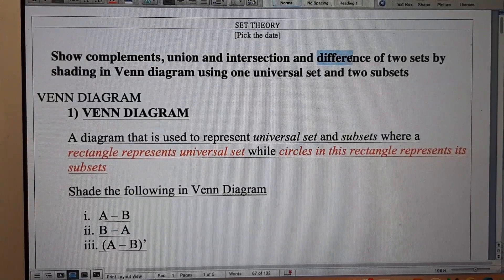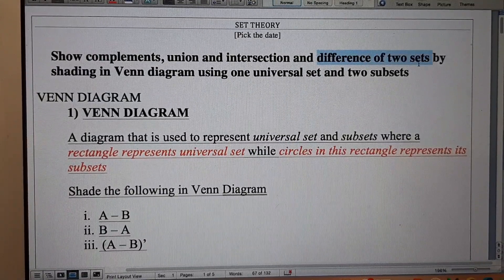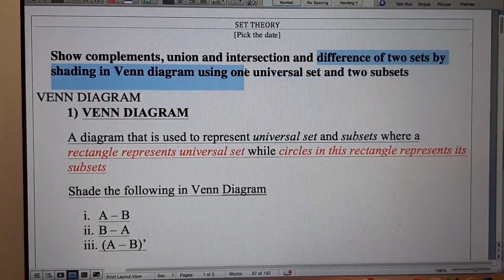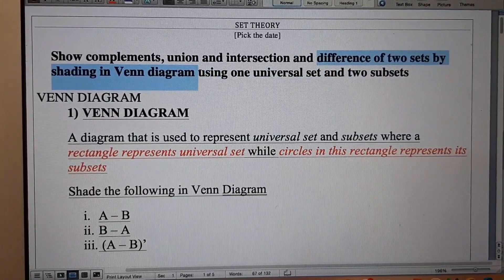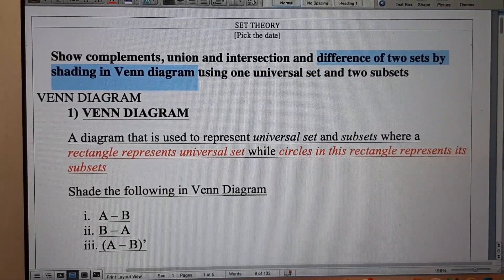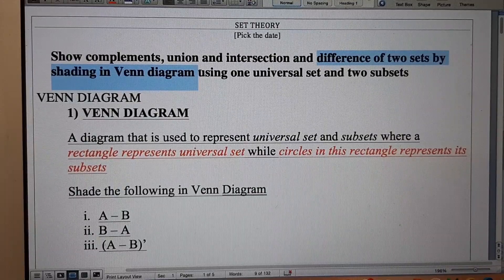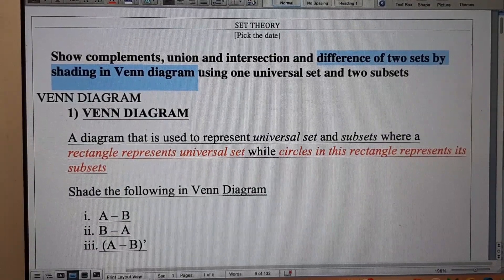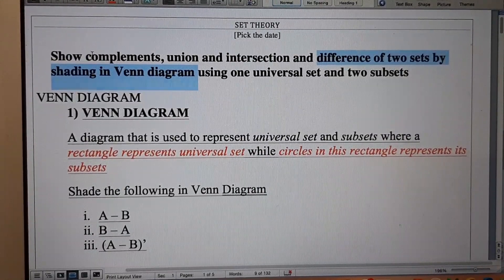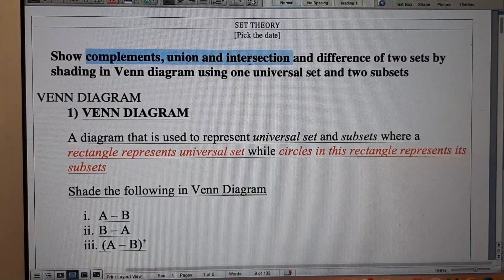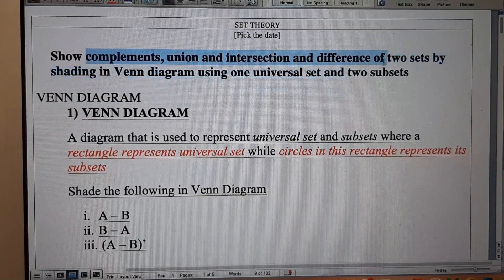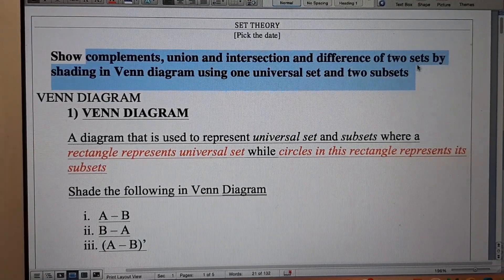This was the basic concept of shading the difference of two sets in a Venn diagram. In my next lessons I will be discussing more complicated cases related to shading complements, union, intersection, and difference of two sets. Thank you so much.